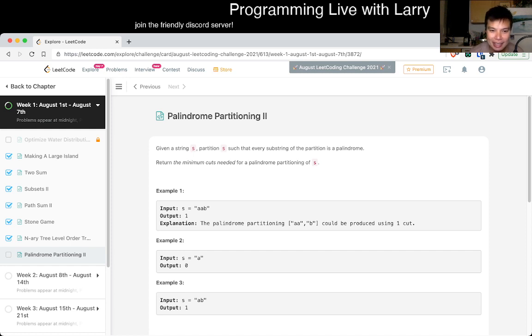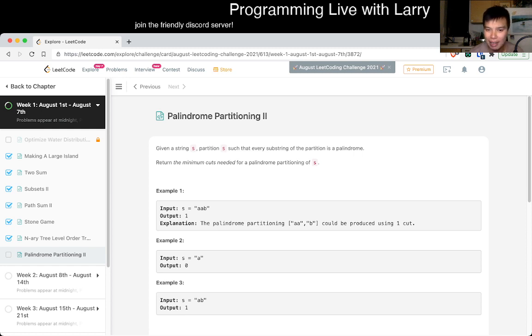Given a string S, partition S such that every substring of the partition is a palindrome. Return the minimum cuts needed for a palindrome partitioning of S.